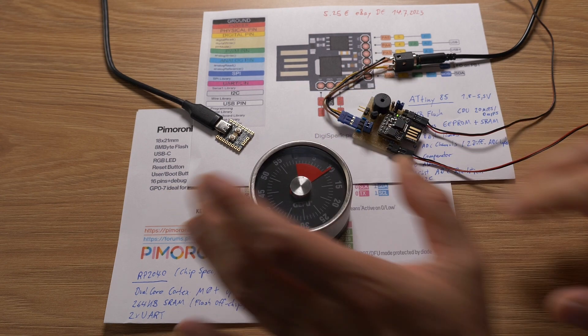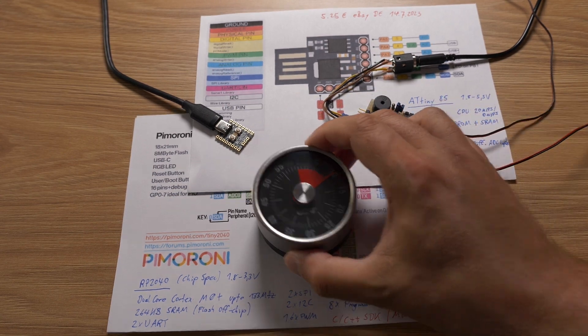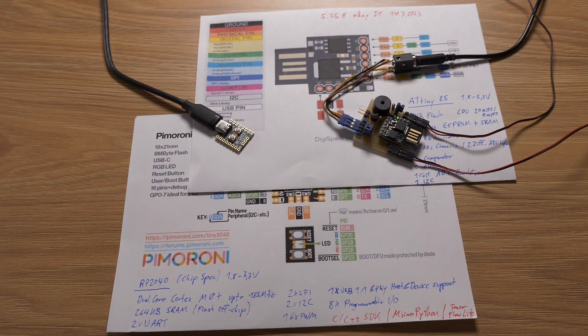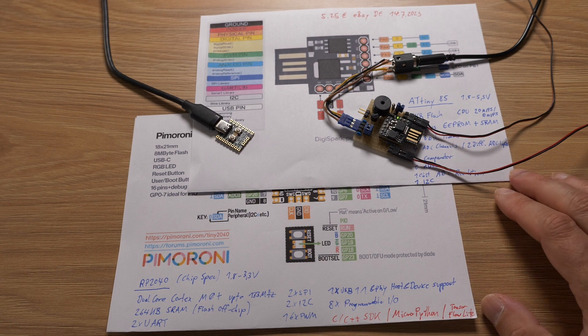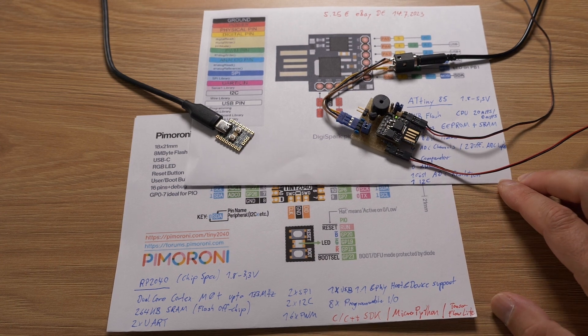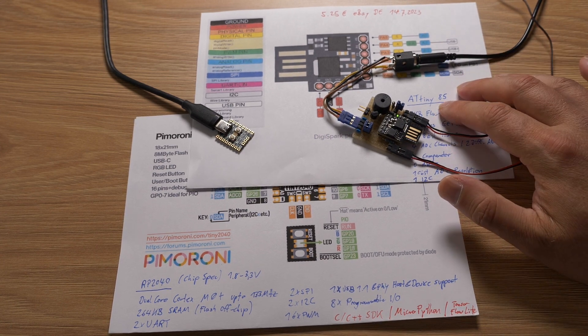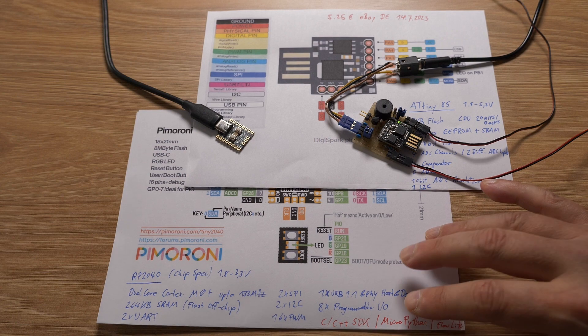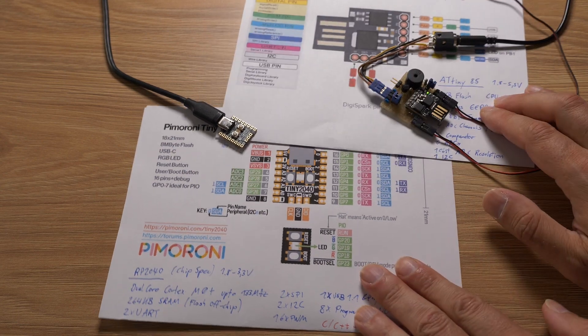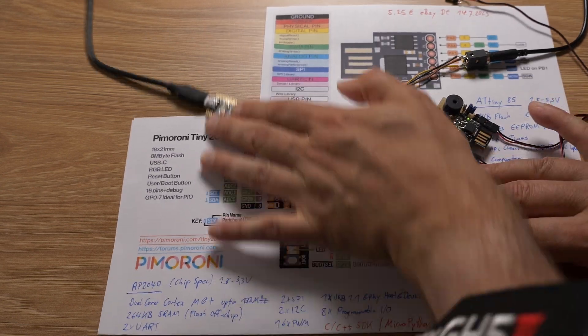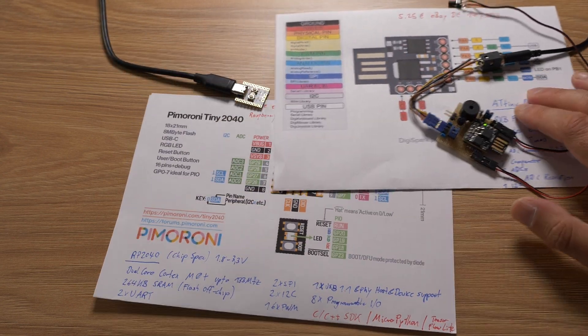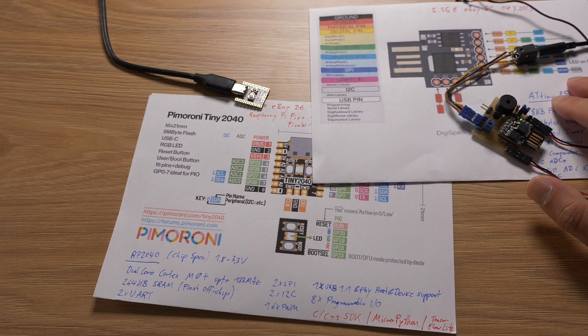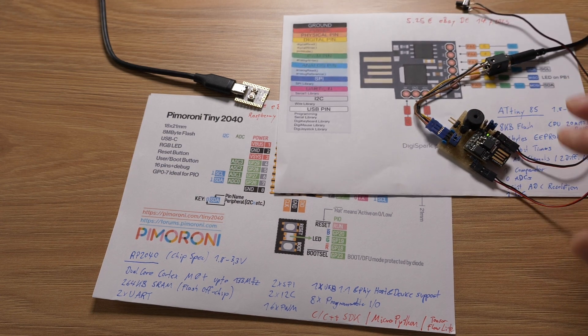Egg timer to 10 minutes and today we are talking about my experience with the DigiSpark ATtiny85 and an alternative, the Pimoroni Tiny 2040, which is a Raspberry Pi Pico variant.